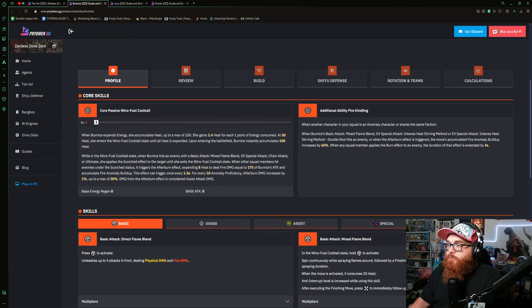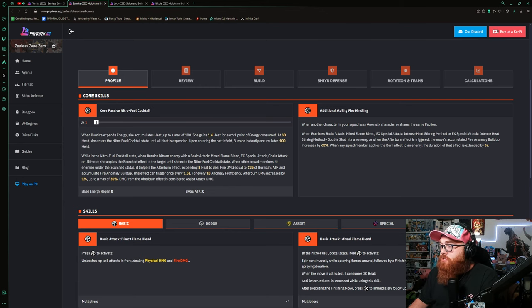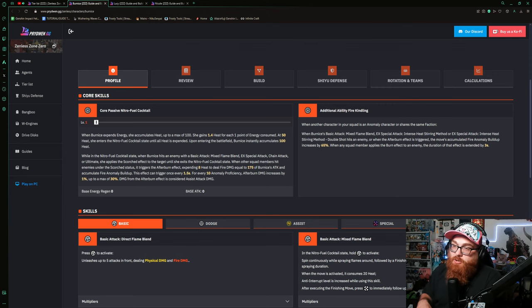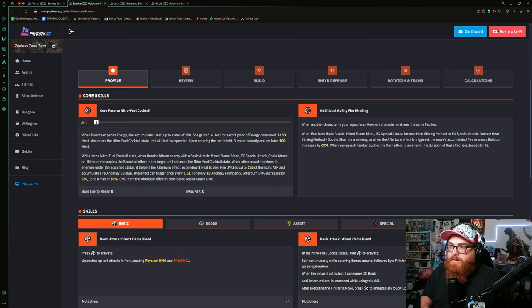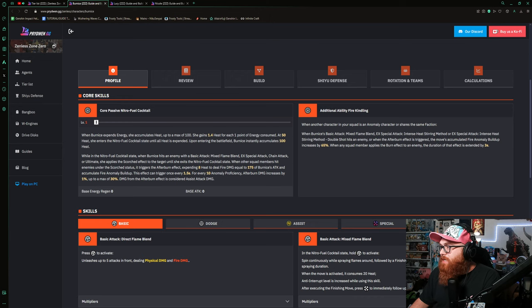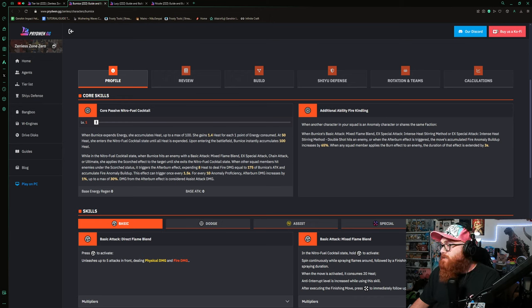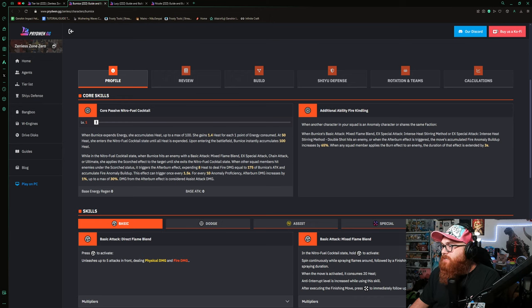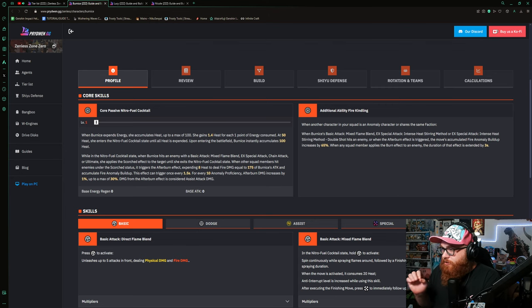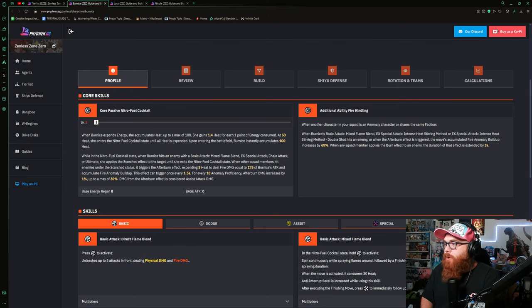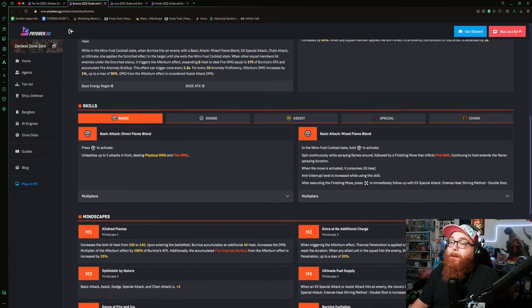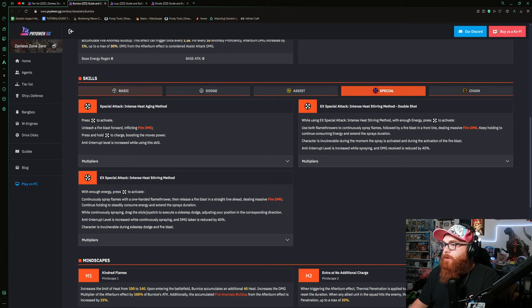The additional ability Fire Kindling: when another character in your squad is an anomaly character or shares the same faction, so you could run her with Caesar, Jane Doe, stuff like that. When Bernice's basic attack, Mixed Flame Blend, EX special attack Intense Heat Stirring Method, or EX special attack Intense Heat Stirring Method Double Shot hits an enemy, or when the afterburn effect is triggered, this move accumulates fire anomaly build-up increases by 65%. When any squad member applies the burn effect to an enemy, the duration of the effect is expanded by three seconds. That's bonkers.